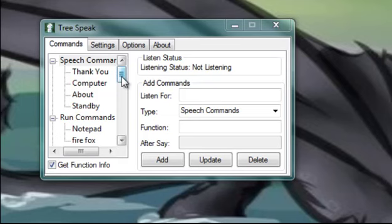What's up YouTube? This here is my program called Treespeak. It's a program that runs and executes commands based off voice recognition.